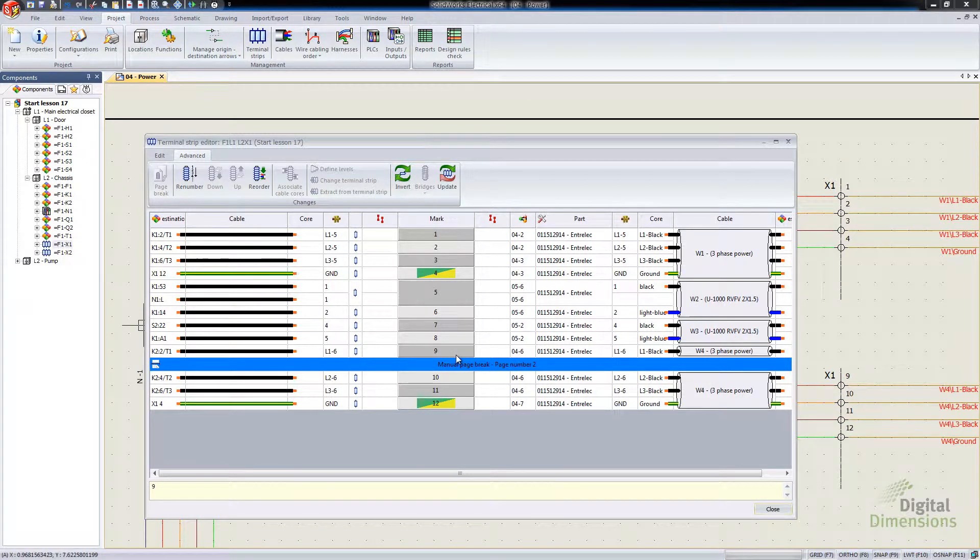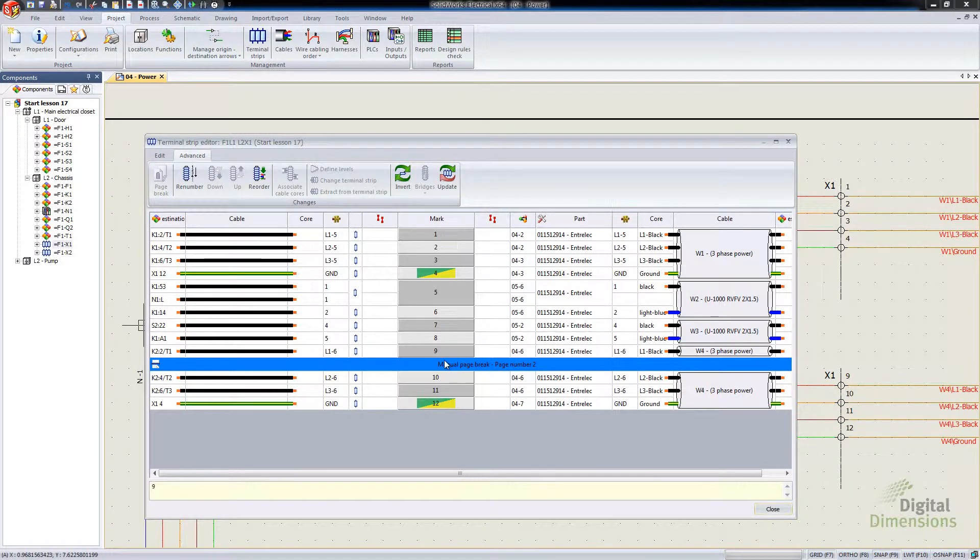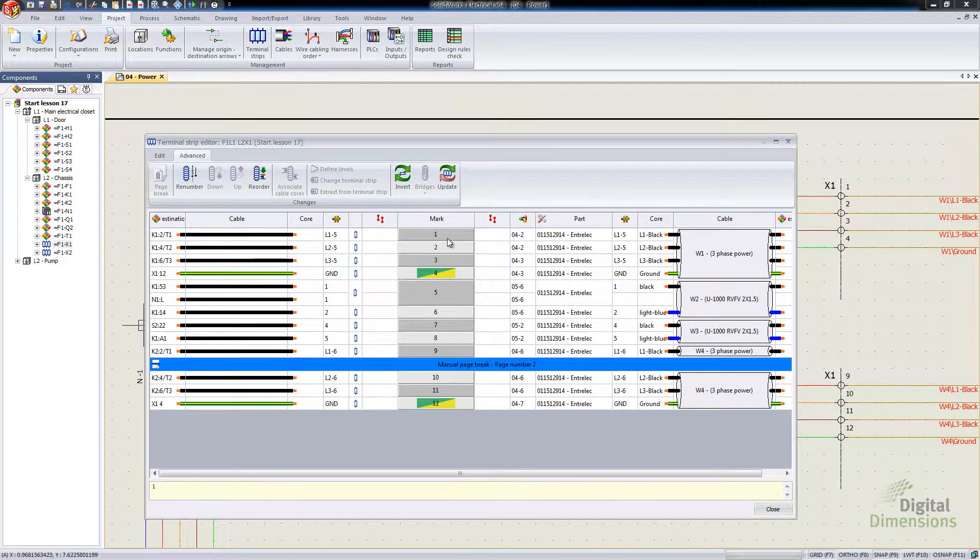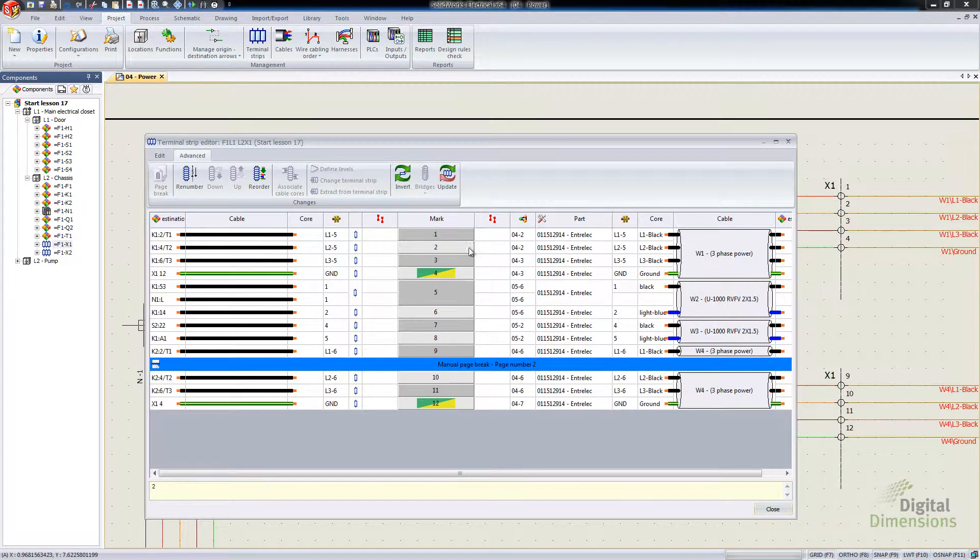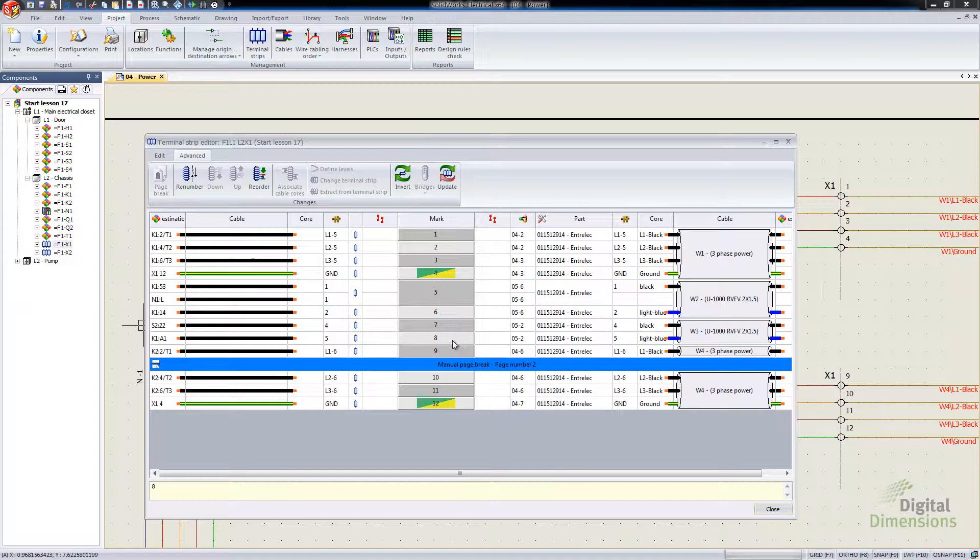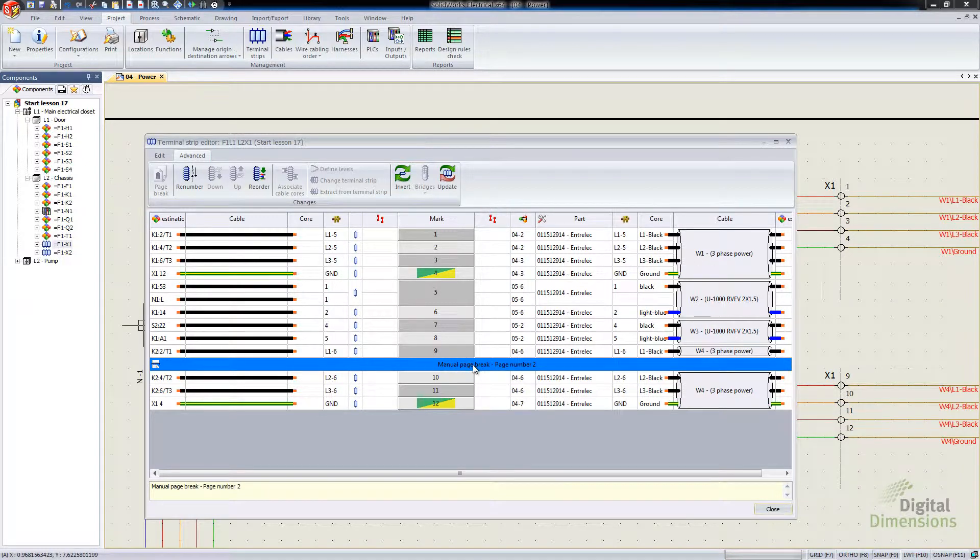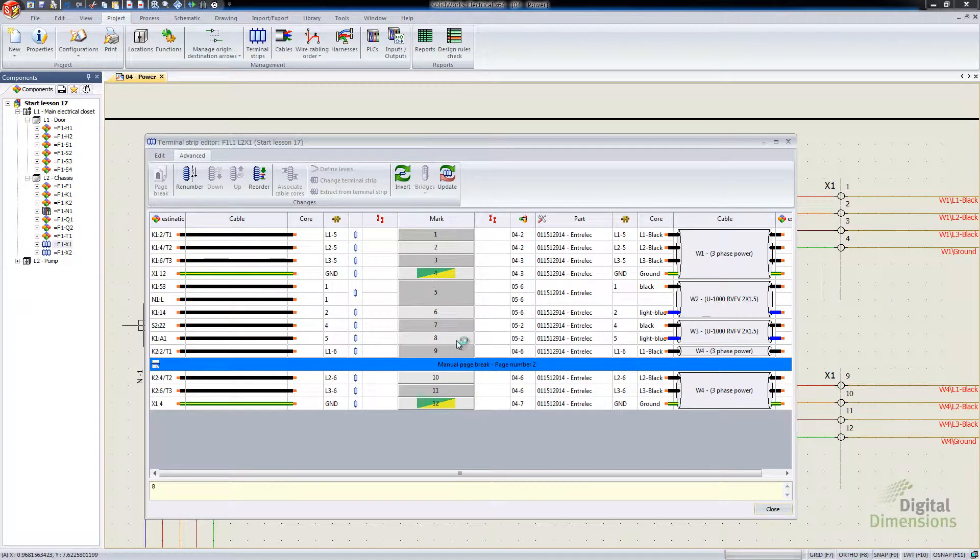I'm going to select number 9 there and say Page Break and it manually adds in a page break. So when it creates the terminal strip drawing, it's going to manually only allow two criteria. One is based off of the automatic which I'll show you here in a moment and this manual page break there.